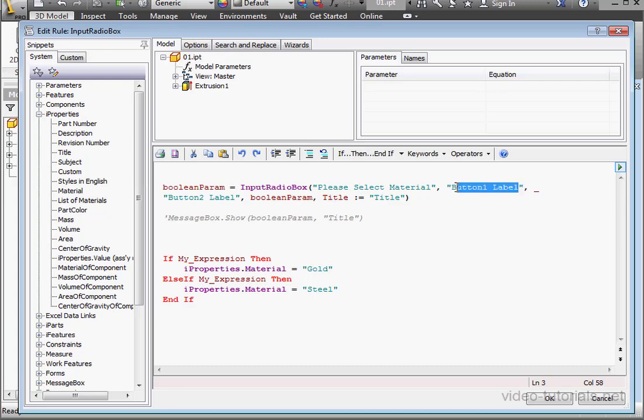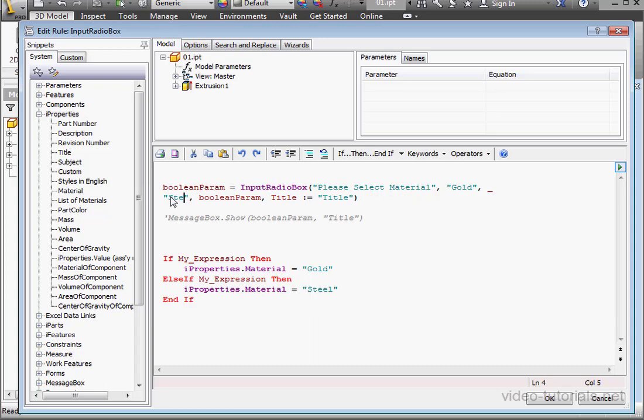Our first choice will be gold. And our second choice, steel. Now, the title, select material.